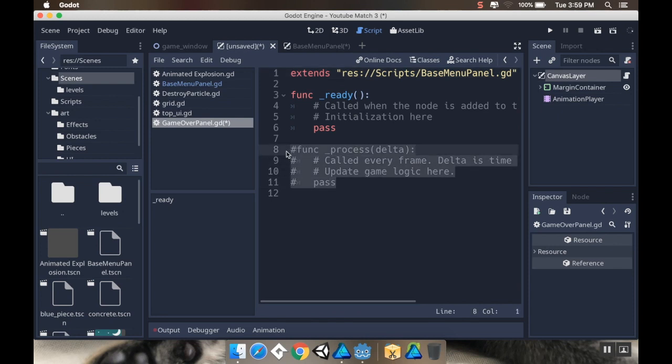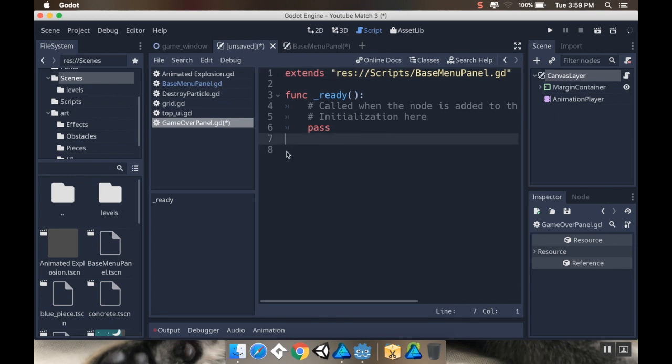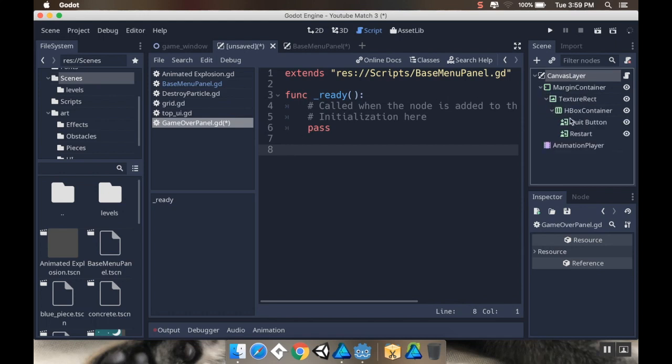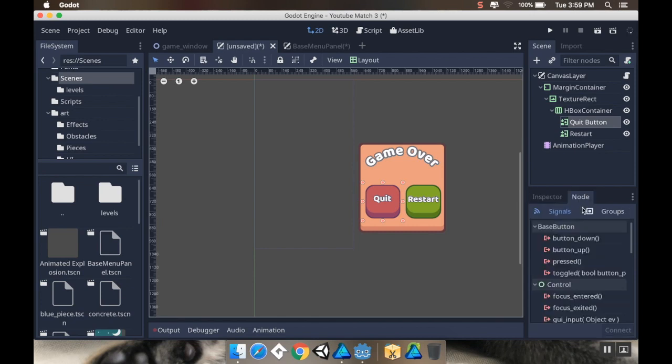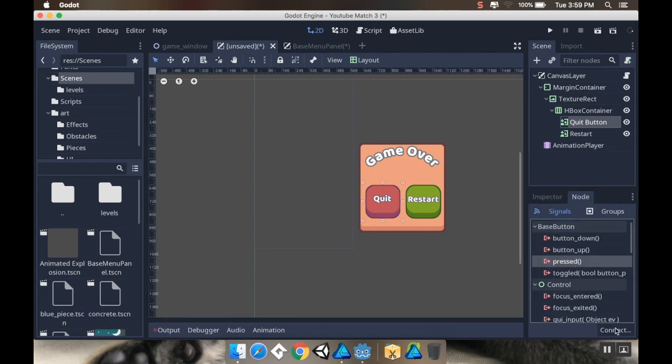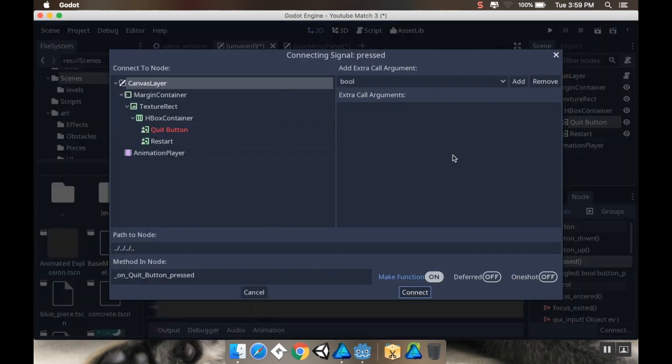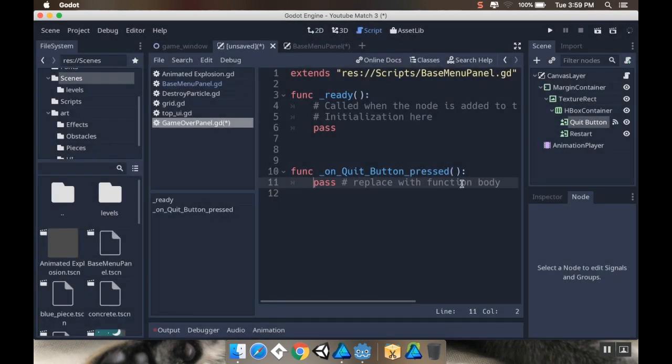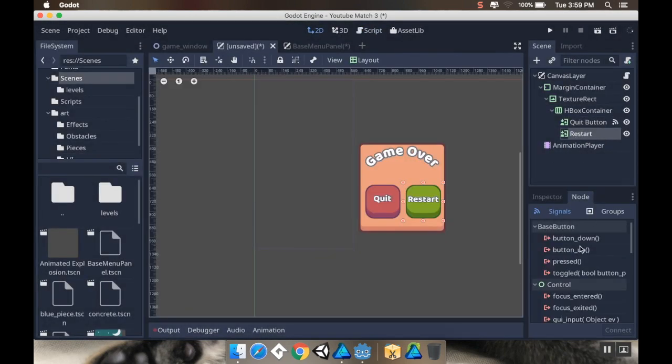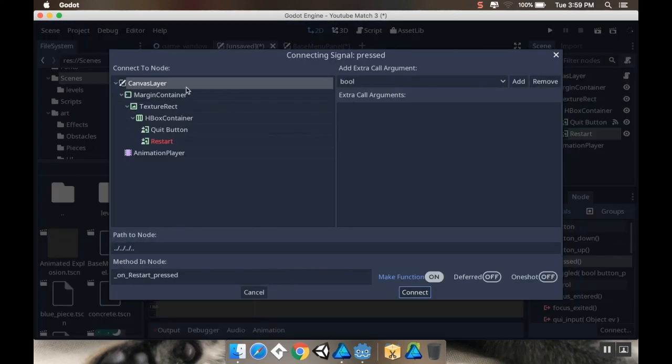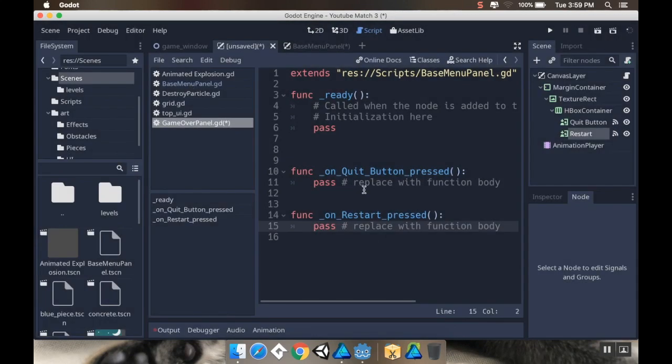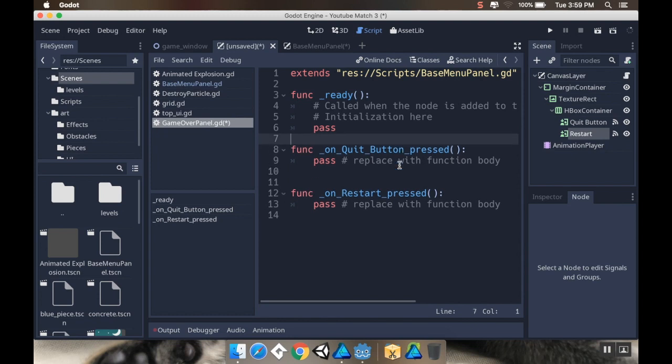Just like we did with the settings in the main menu panel, I'm going to open up my margin container, grab my quit button, go over to node, and grab the pressed signal. I'm going to connect that to the main canvas layer, and then do the same thing with the reset button. Connect pressed to the main level.